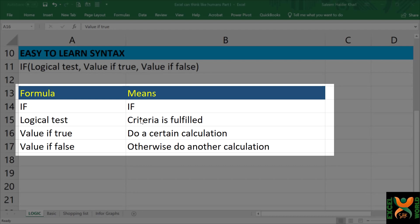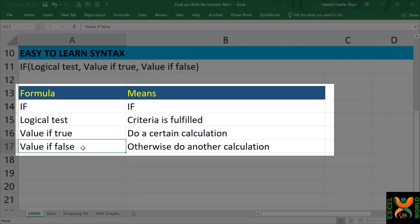If that criteria is fulfilled, value if true — do a certain calculation. The first part relates to the criteria being fulfilled. And value if false — if the criteria isn't fulfilled, then what sort of calculation should it do? This is the overall syntax, but once we do it practically, we will be able to understand it better.